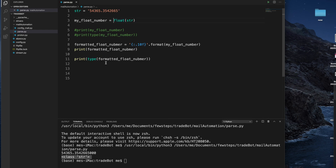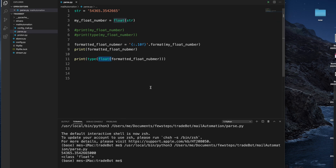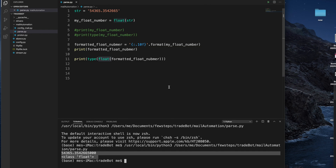To convert it back to float, you just need to use the float method again. So you wrap the formatted variable with float. I'm doing this as a shortcut since I already showed you how earlier. Now this is the formatted text — it was a string and we are converting it back to float. Running it and checking the type — it shows it is a float.